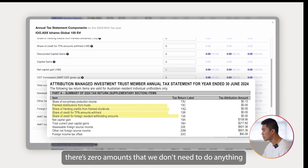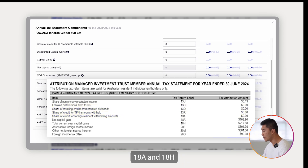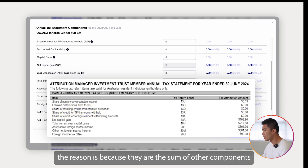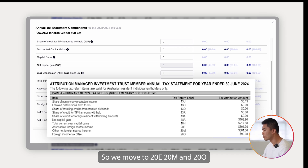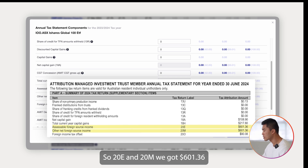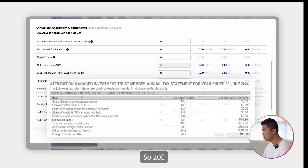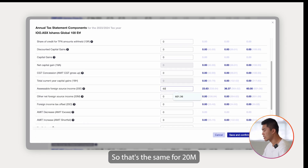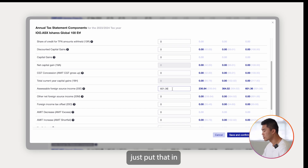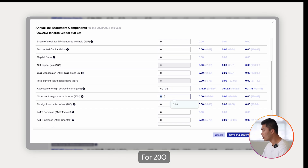There's a zero amount so we don't need to do anything for those. We'll come back to 18A and 18H later because they are the sum of other components, so we'll skip that for now. Moving to 20E, 20M, and 20O — 20E and 20M are $601.36, so we enter $601.36 for both. For 20O, it is $90.08, so let's put that in. Very straightforward.